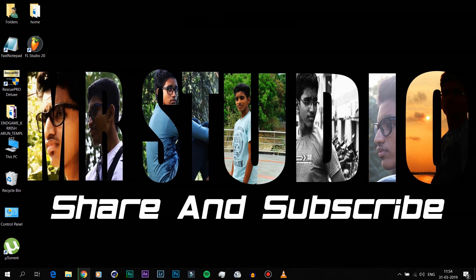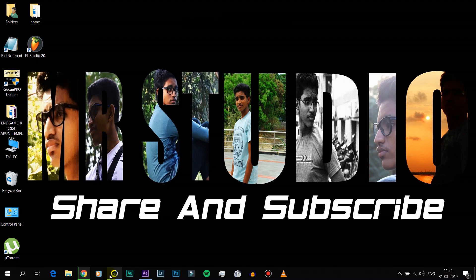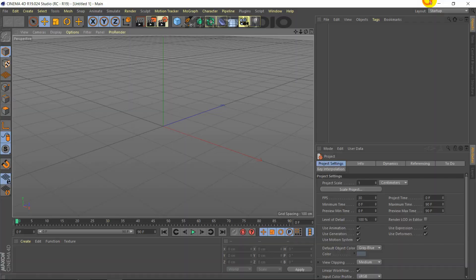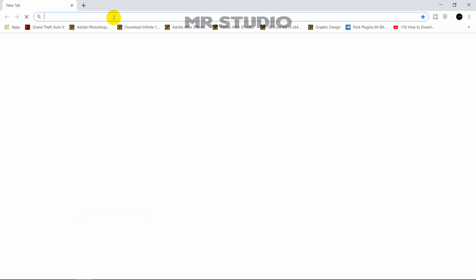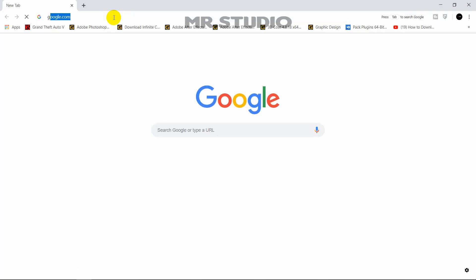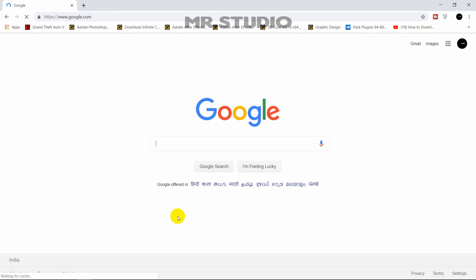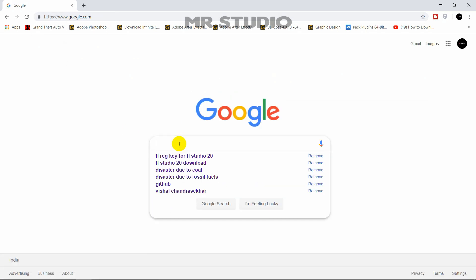First, let's open Cinema 4D. Then let's open Google Chrome and type the Avengers font.